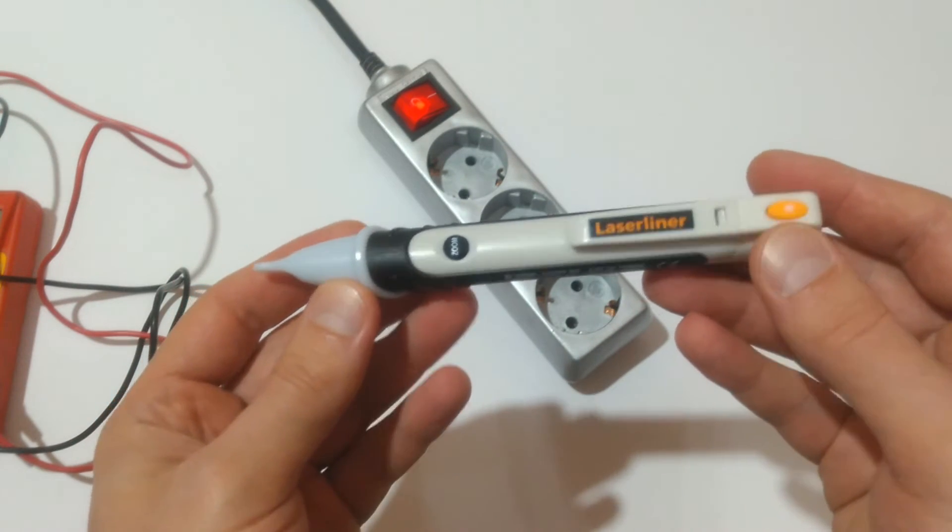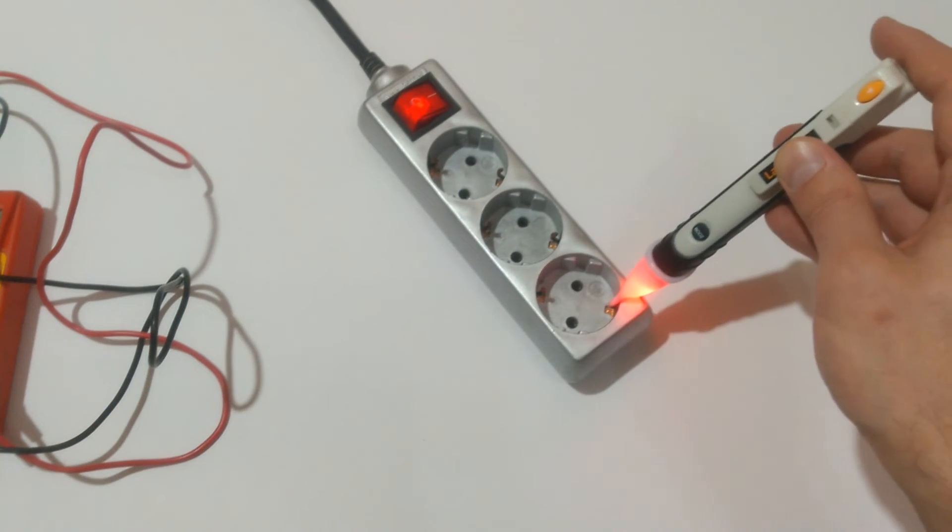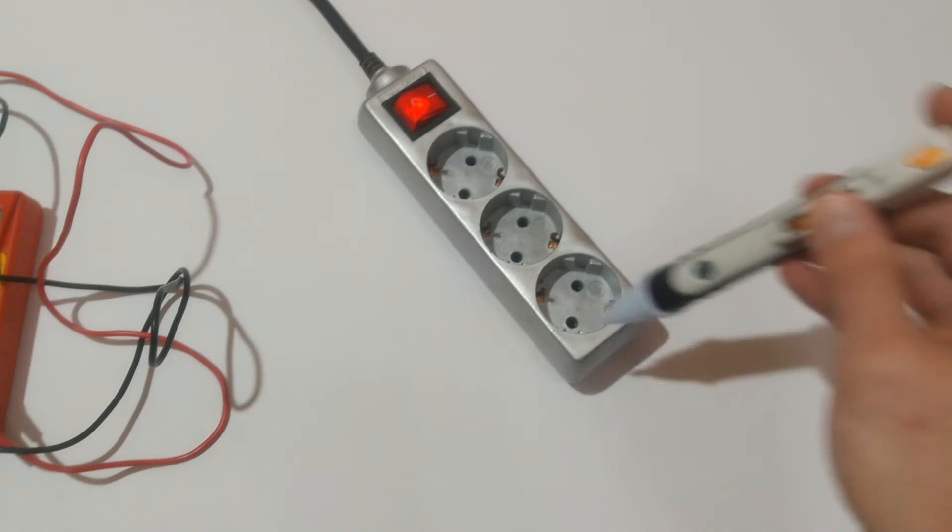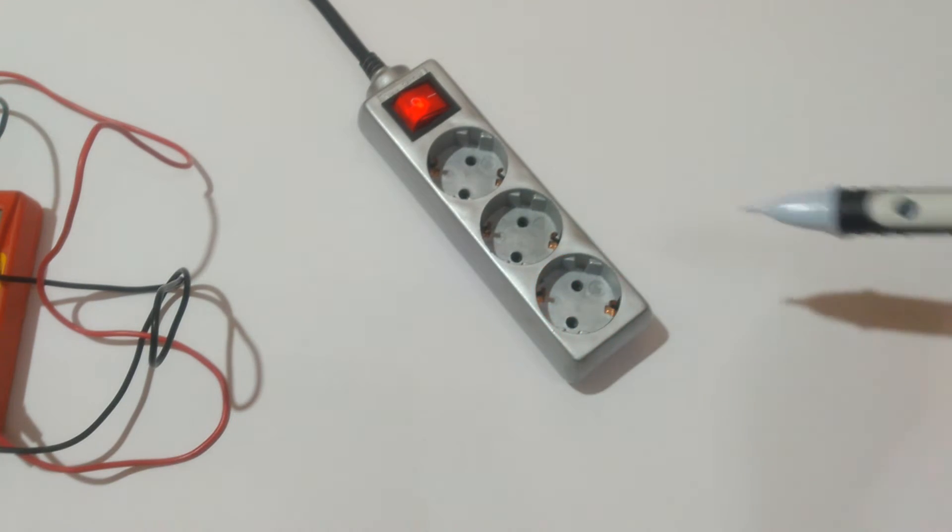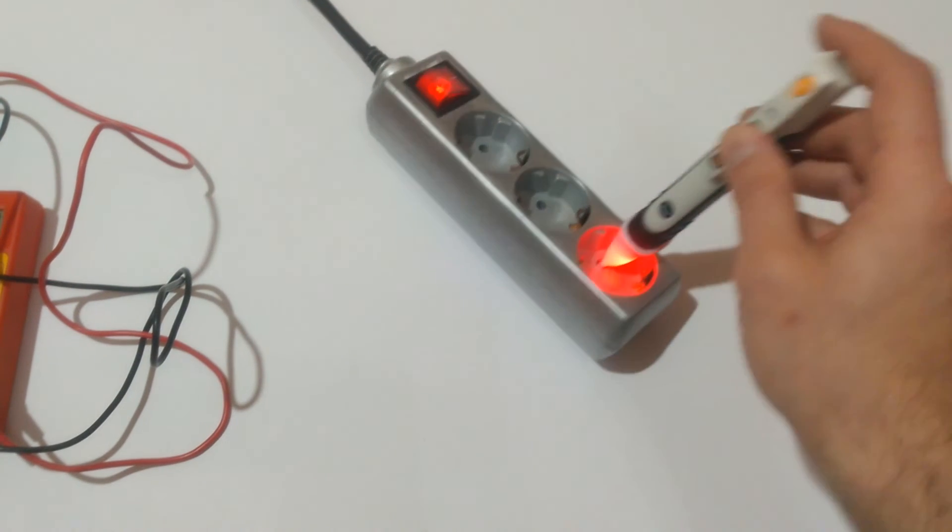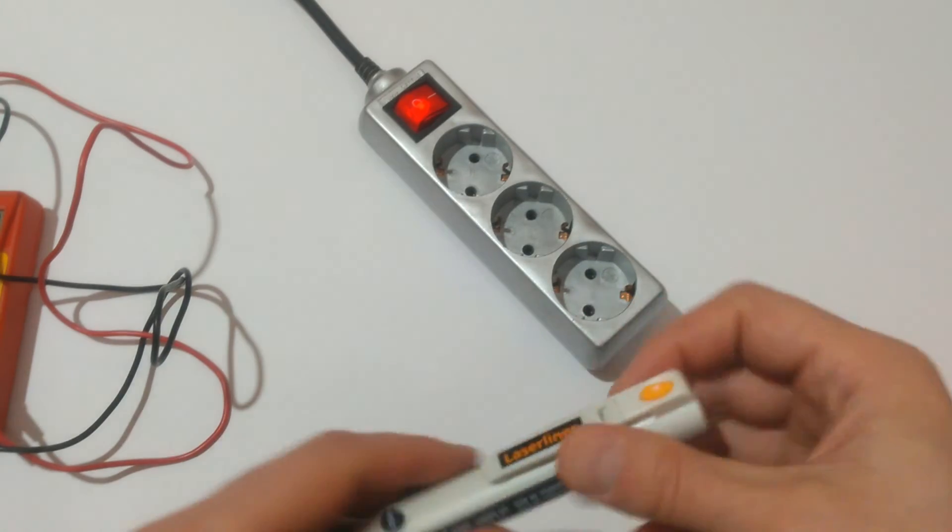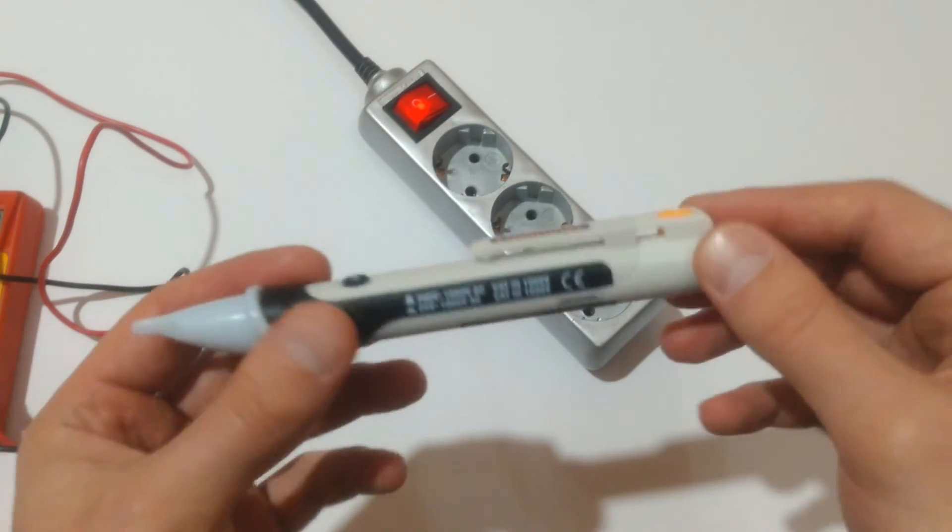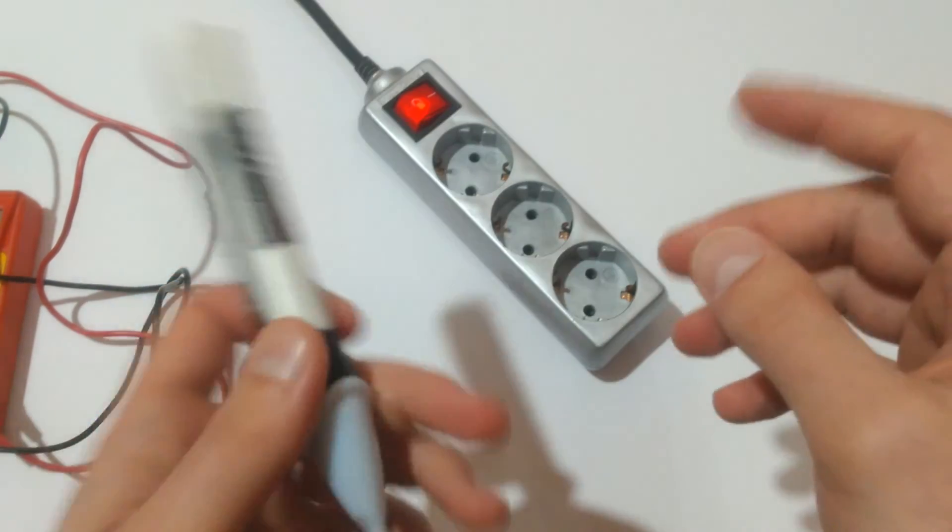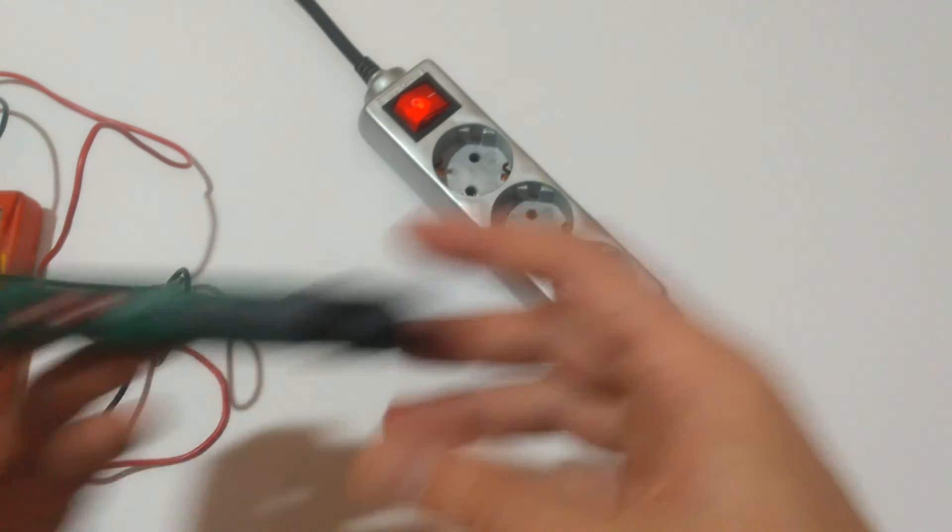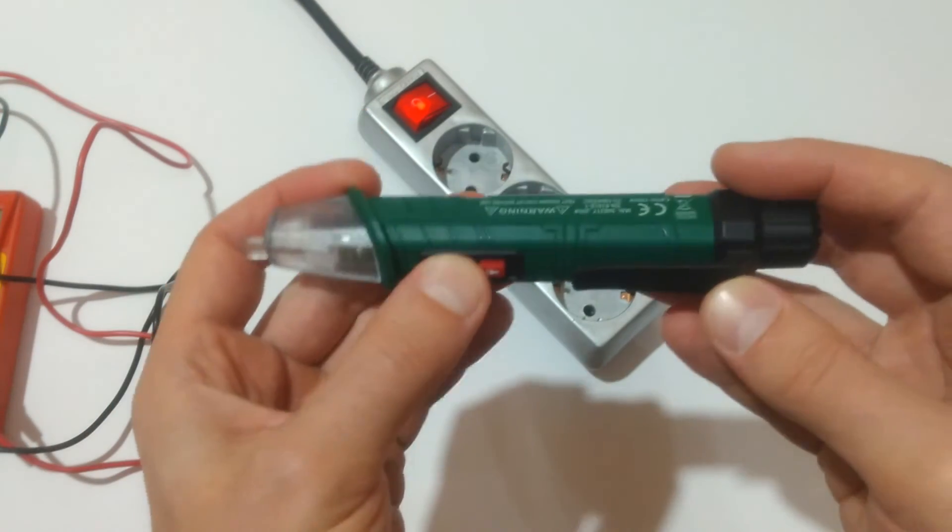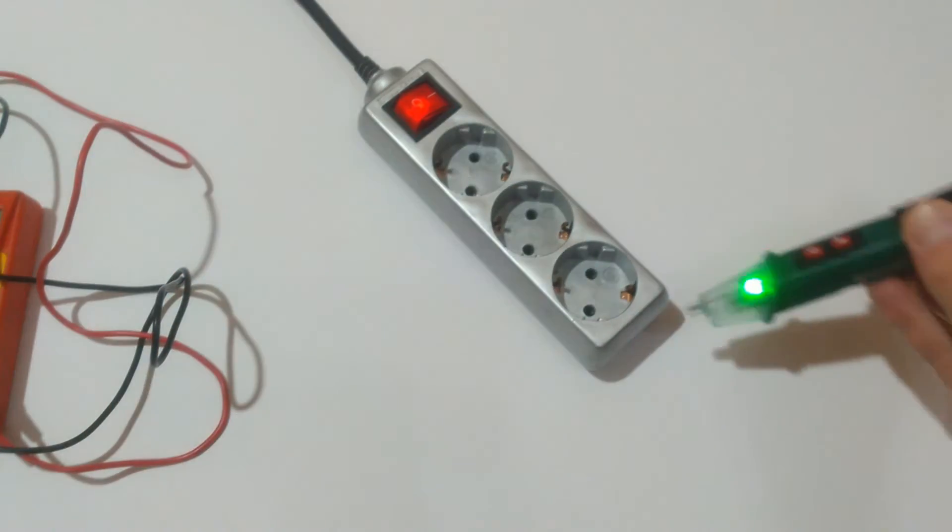Continuing with the Laser Liner. Beeping here, beeping on the neutral, beeping on the live. Again you might get the wrong impression.